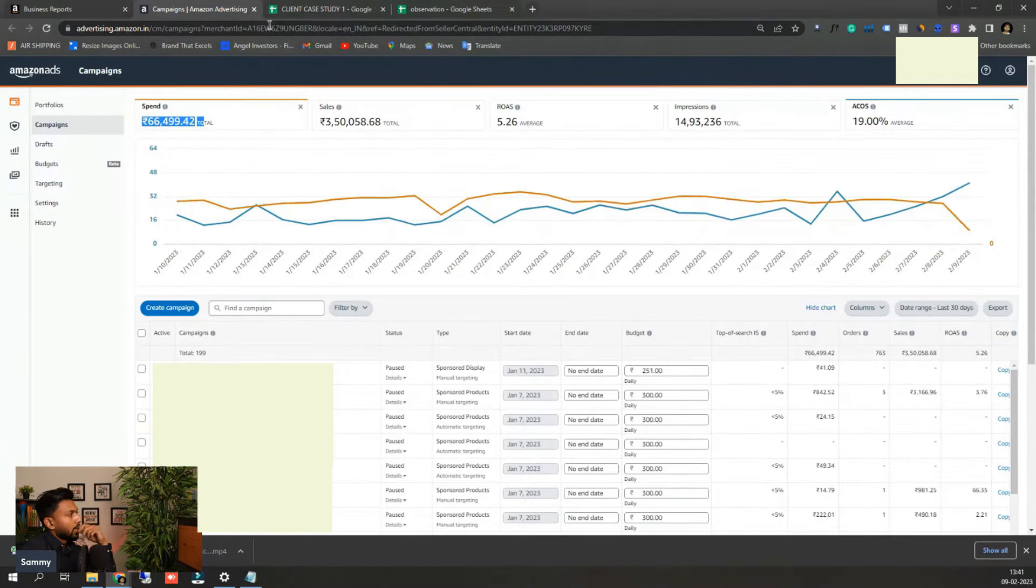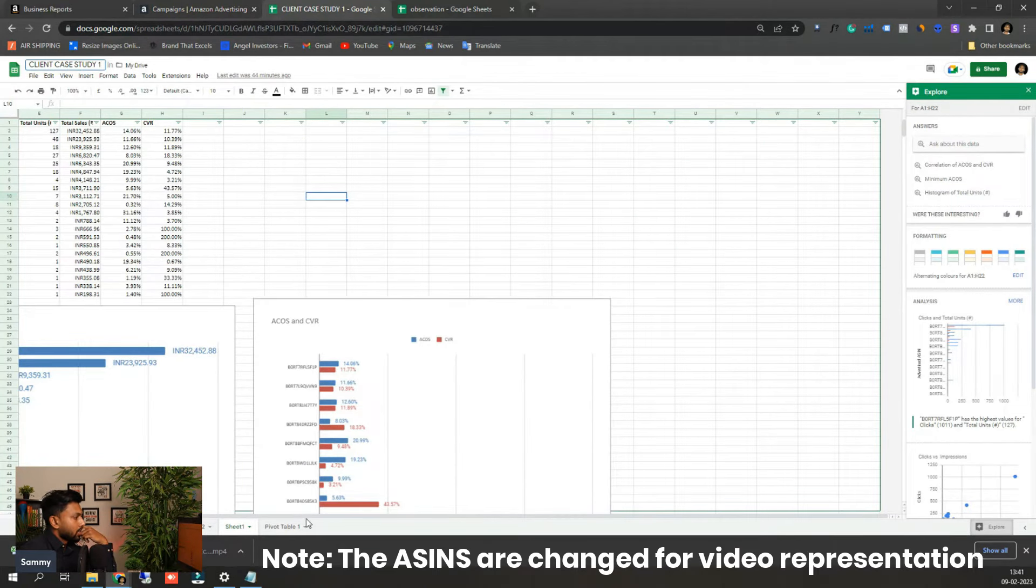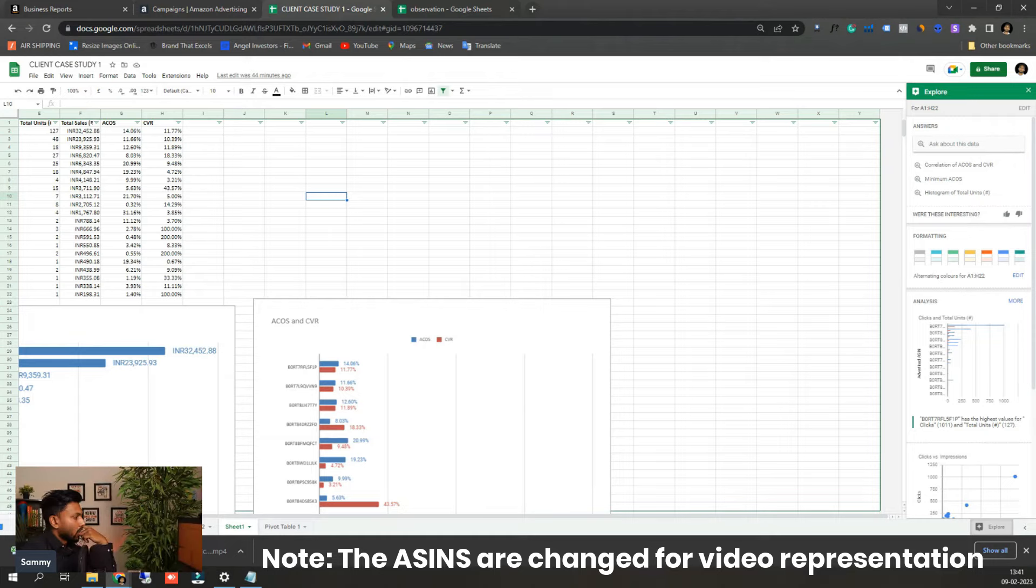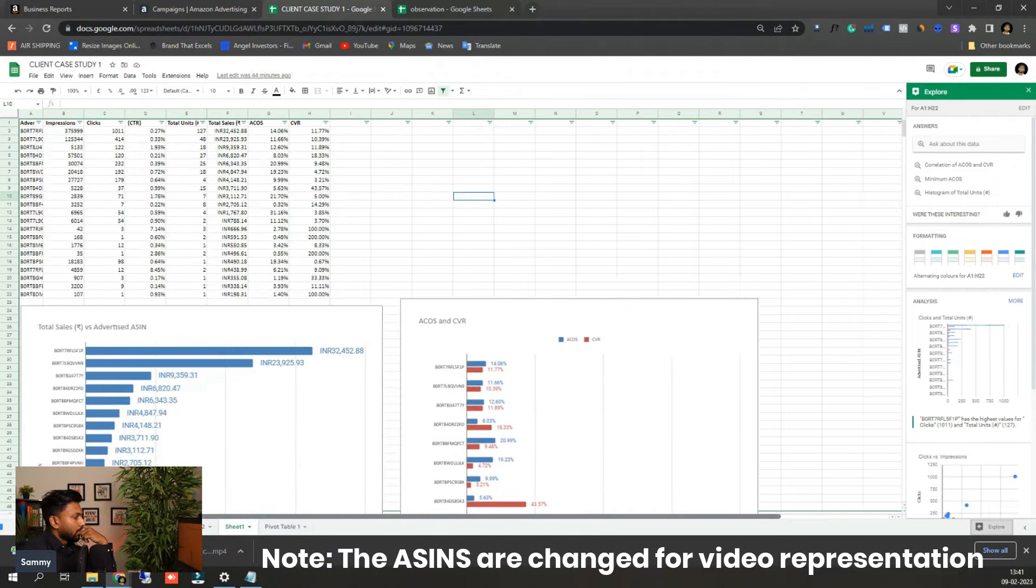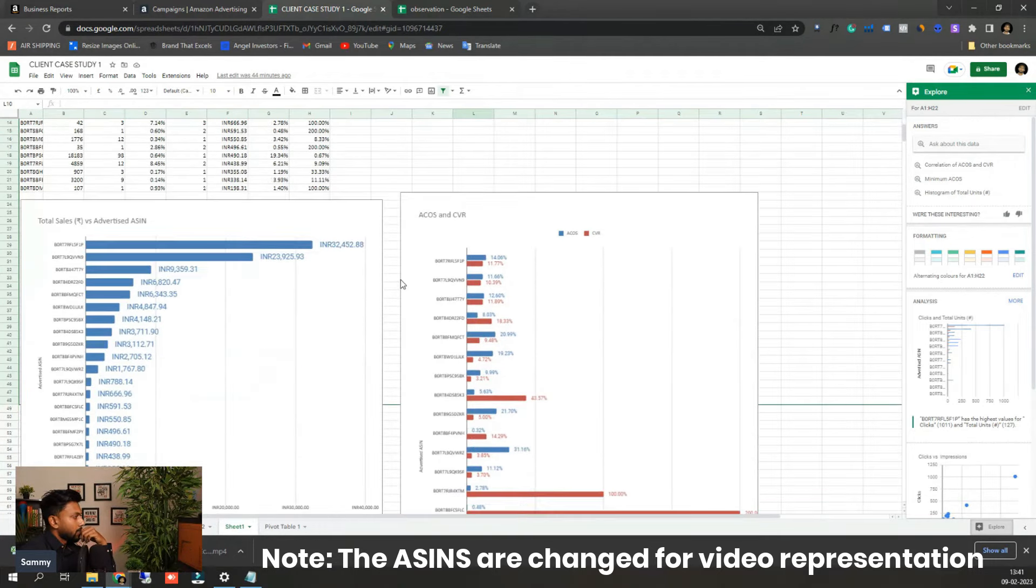And I can also show you their campaign distribution. So here you can see there are total, I have just taken out the top 10 ASINs. And here you can see the total sales versus the ASINs here.